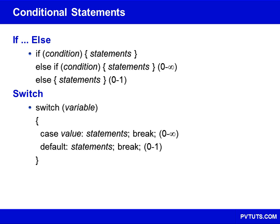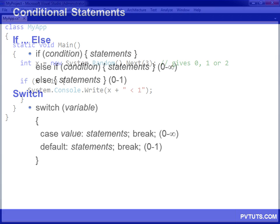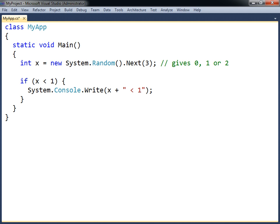Conditional statements are used to execute different code blocks based on different conditions. The if statement will only execute if the condition inside the parentheses is evaluated to true. The condition can include any of the comparison and logical operators.